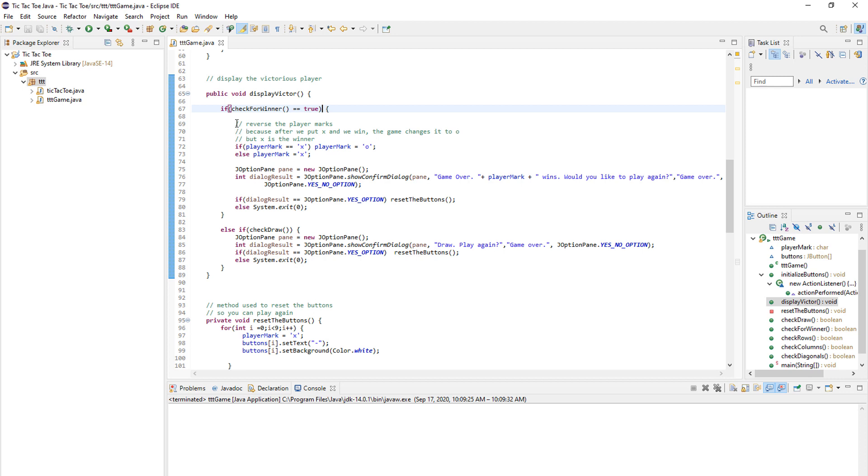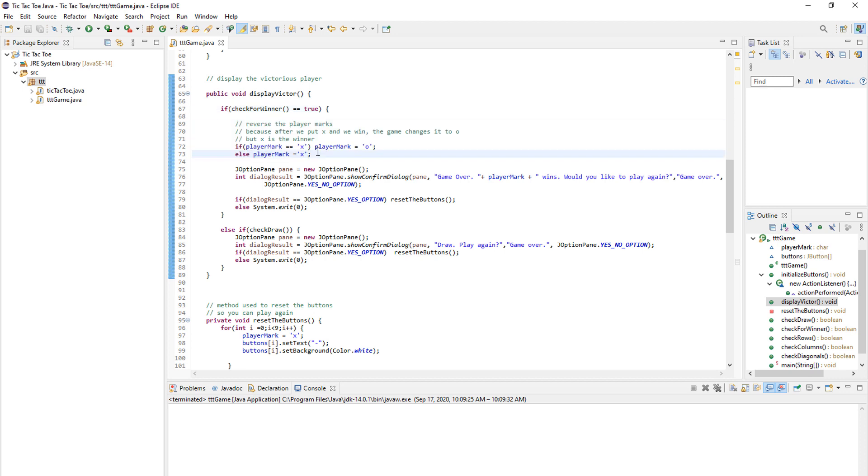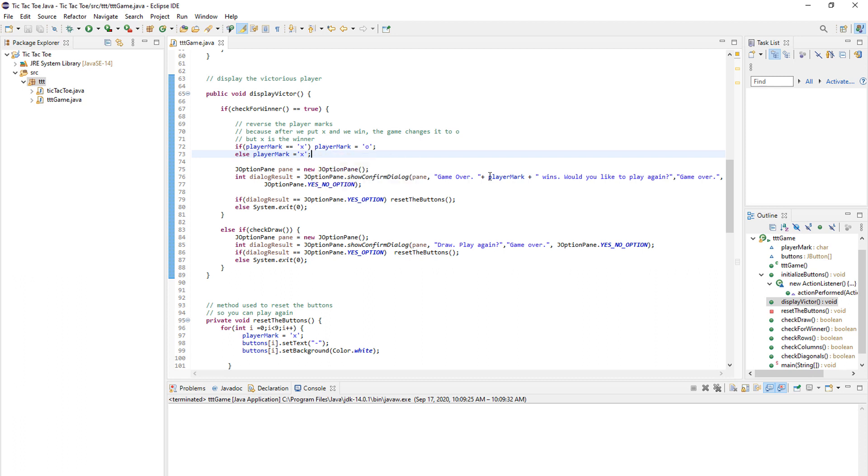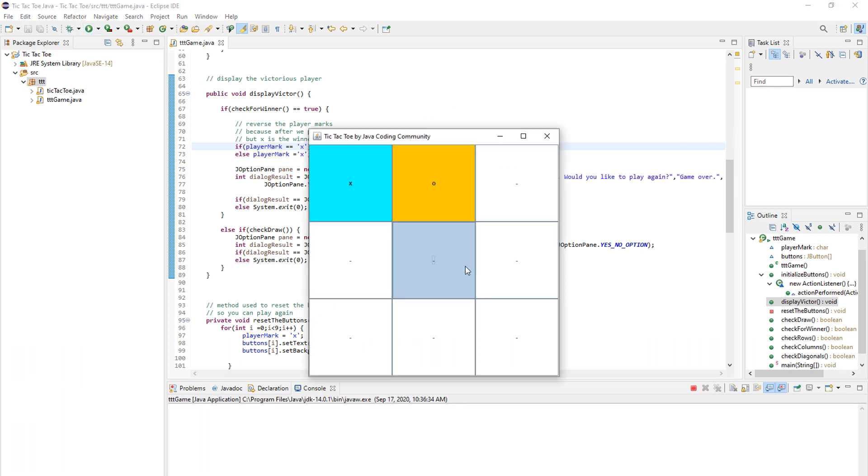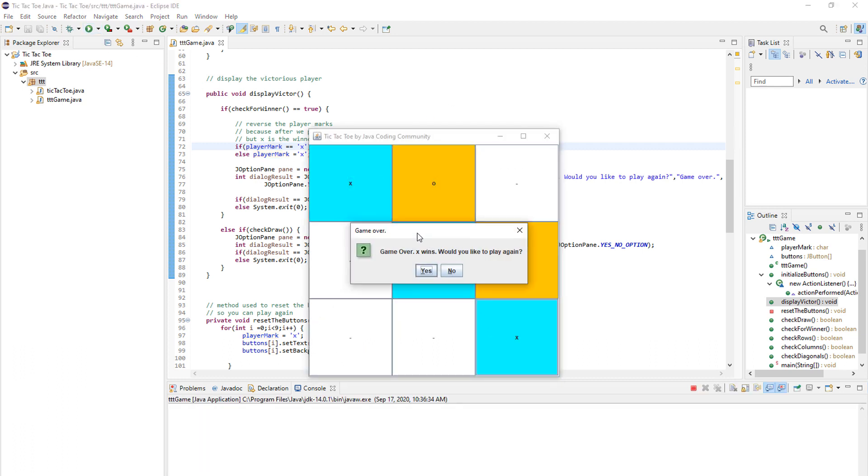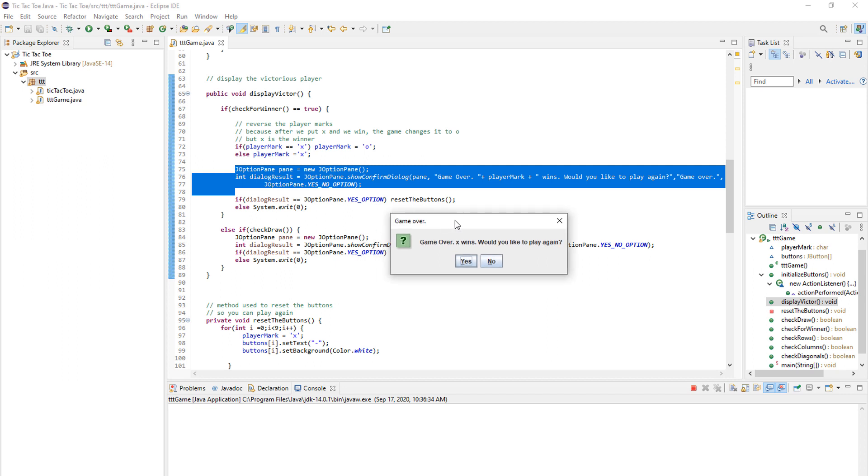So this is pretty straightforward. If the X wins, we need to keep the X player mark so we can print it out on the screen. And then in here we create an option pane, I will show you. So when I win this code, this code right here is code for this window.